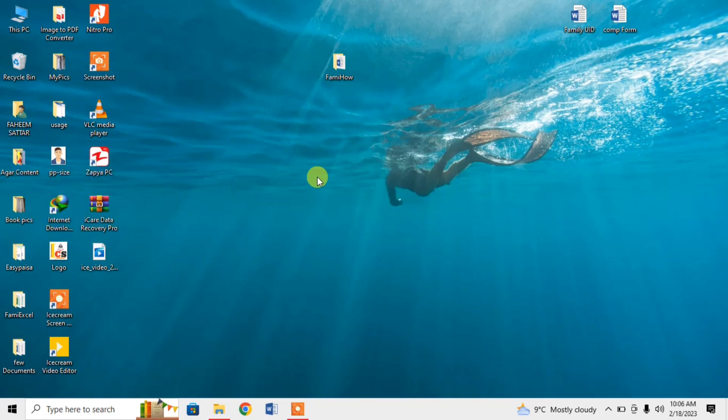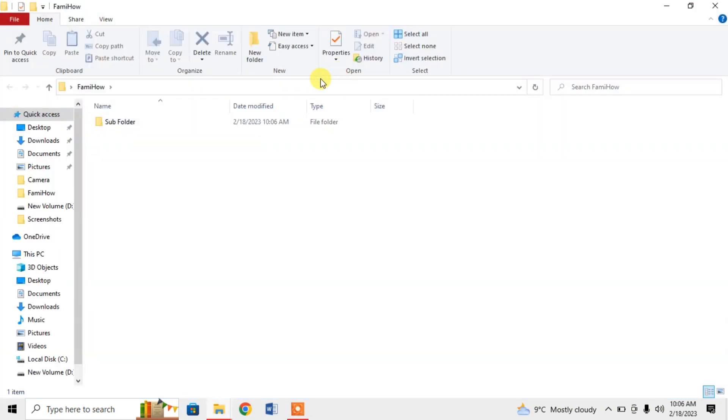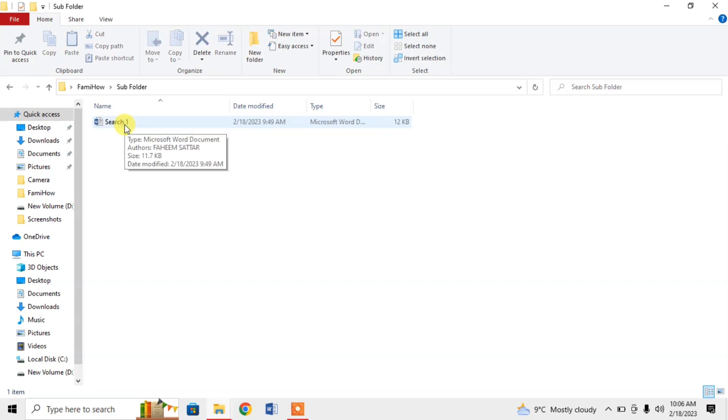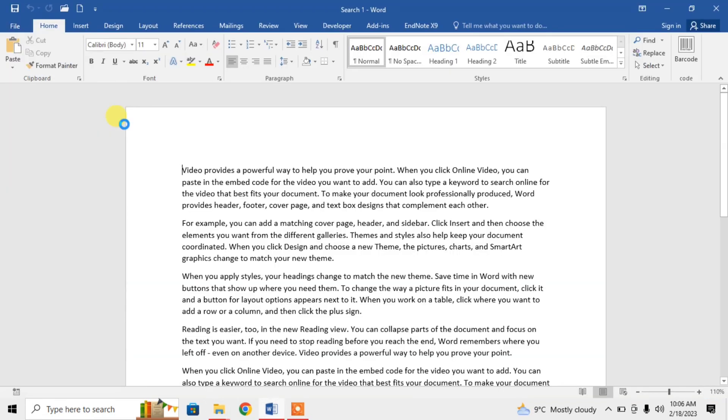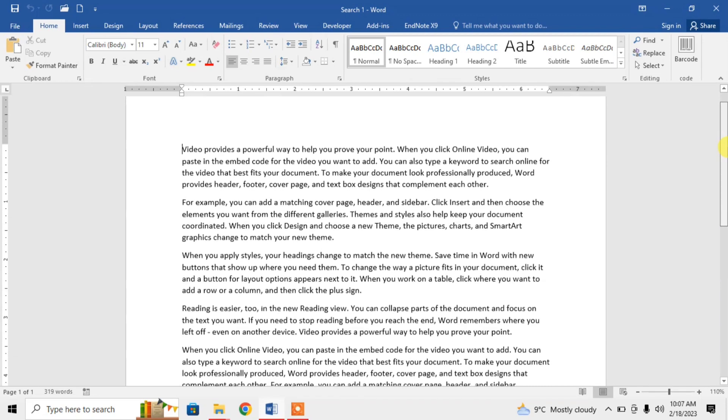Here you can see that I have a folder with the name of Femi Howe. I click on it. There is another subfolder. Then there is a file with the name of Search1. I am opening it, and this is the content of this file.